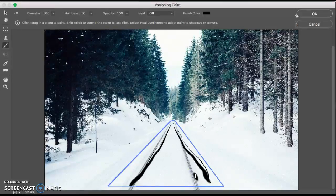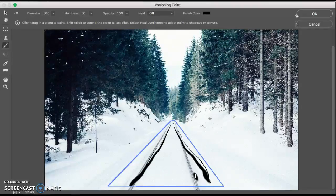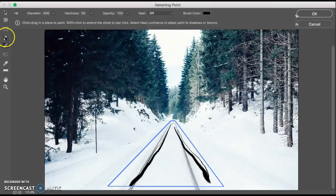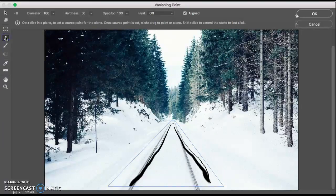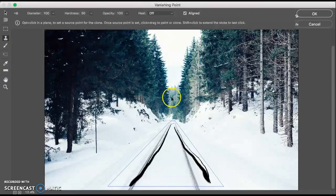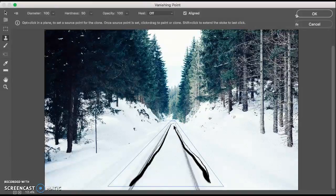Following the lines of the plane is easier than it would be without the vanishing point filter. Select the stamp tool in the vanishing point dialog box. Hold down the Alt or Option key, Alt in Windows, Option in Mac, and click within this perspective plane to select an area for cloning.